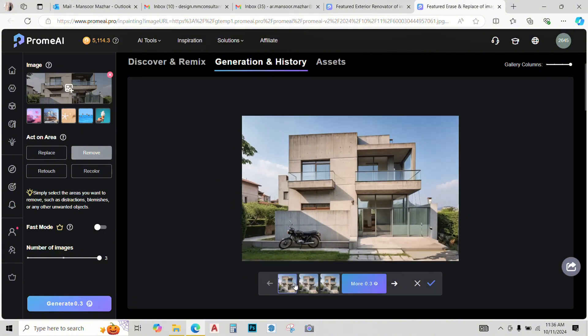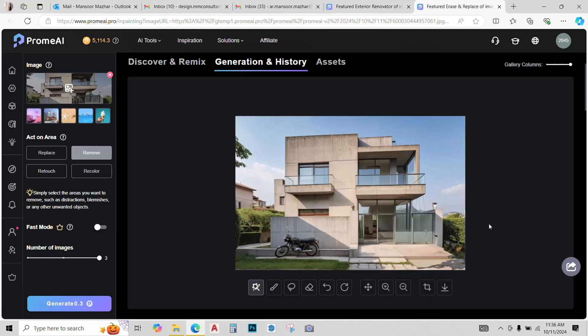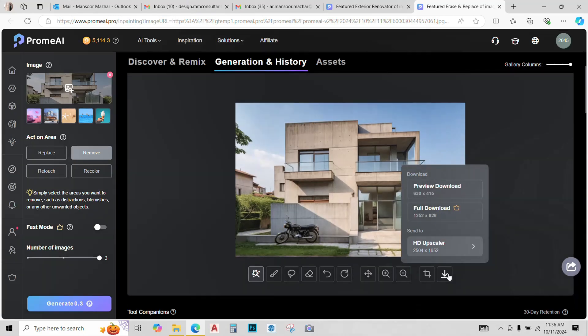So, three different options have been created. Let's check them out. This one looks pretty nice. I'll just click on Keep and there you have it. That motorcycle has been removed. Now, I'll just simply download the image.